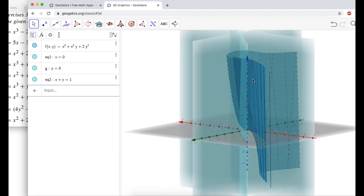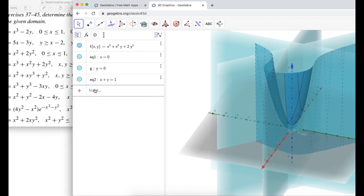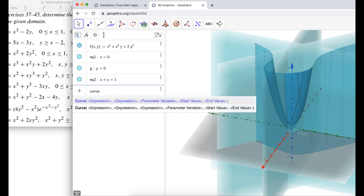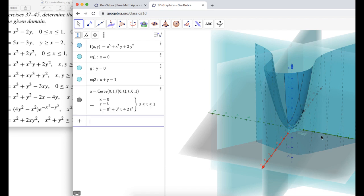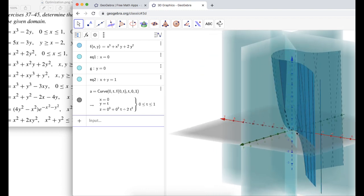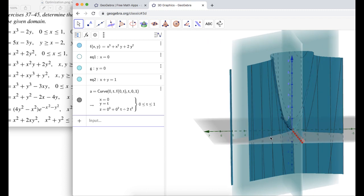I want to find the trace of the surface in each of these planes using the curve command. When x equals 0, I type: curve, x equals 0, y equals T, F of 0 comma T, T from 0 to 1 — since y must be less than or equal to 1. Press Enter and a trace has shown up. I'll turn off the x equals 0 plane now.